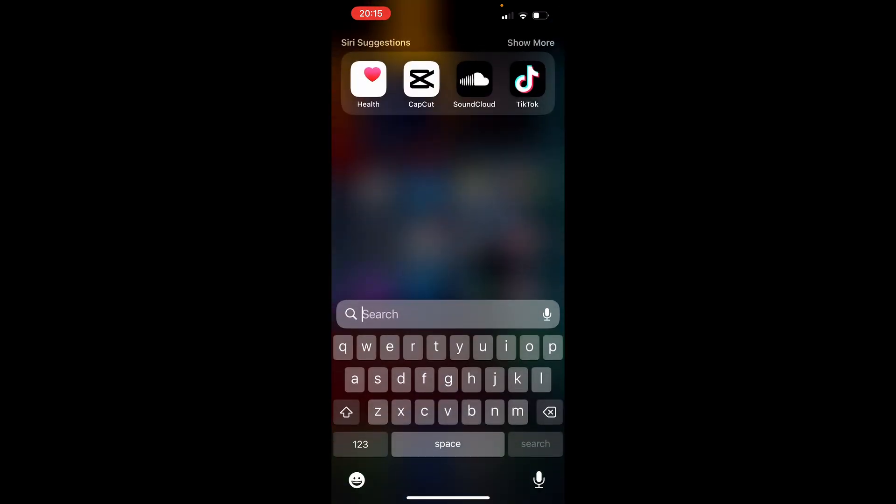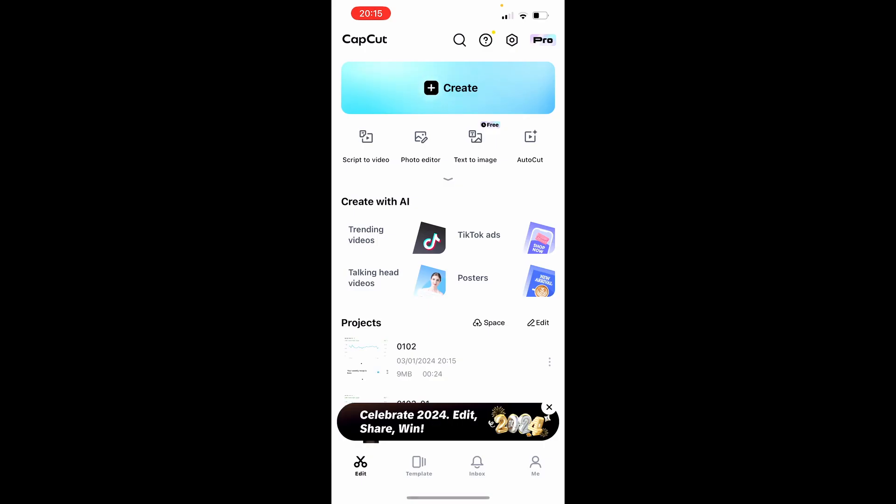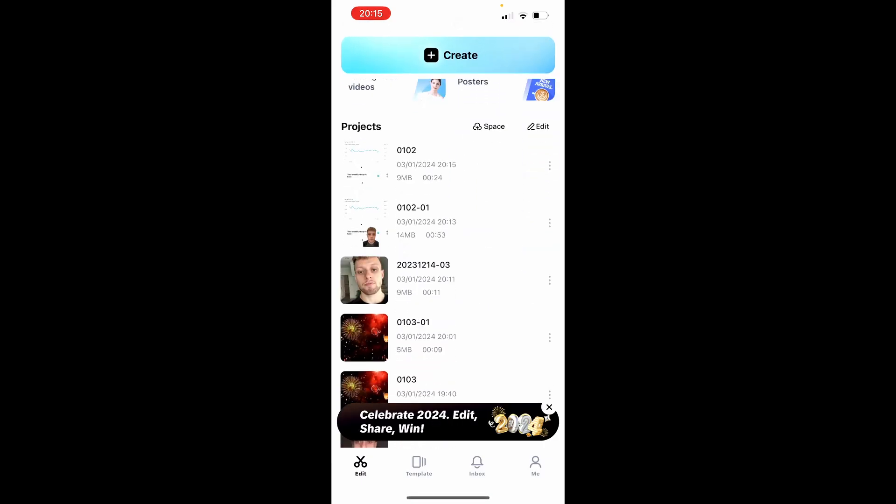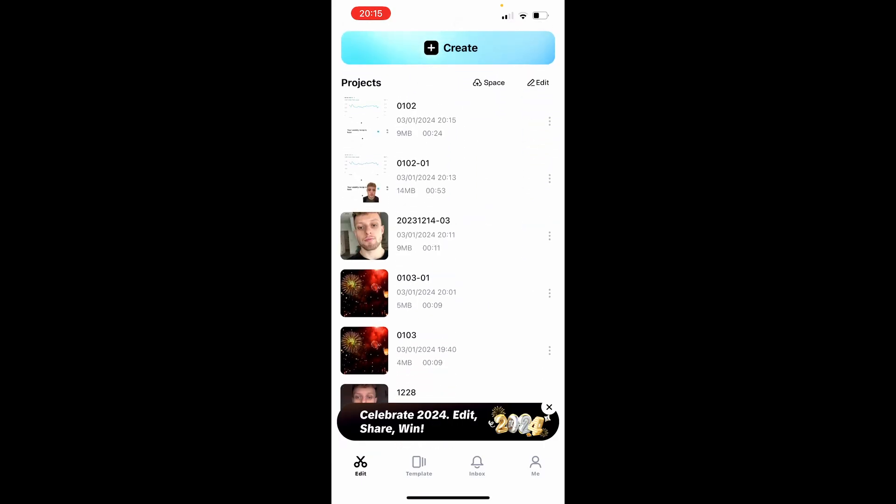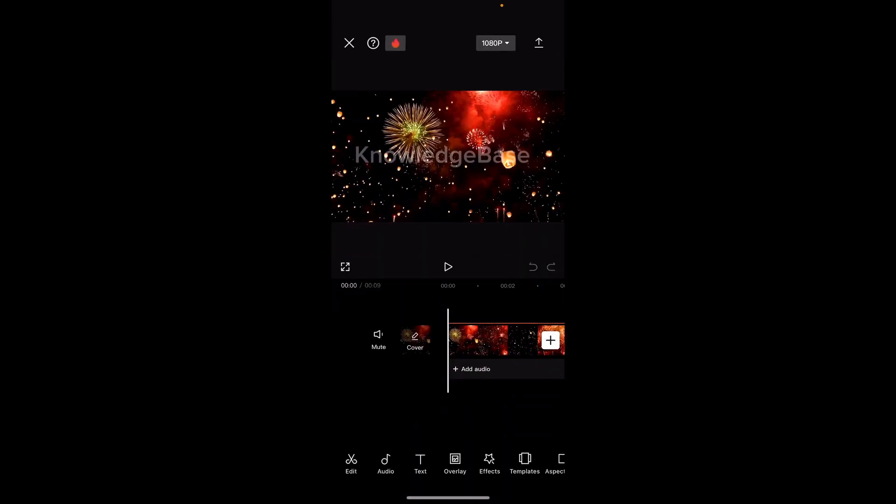First, you want to open up CapCut and then find the video that you've edited. For the video, I'm just going to open this video here of fireworks with my watermark, which I added there for another video.